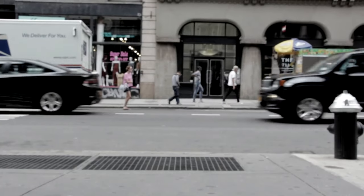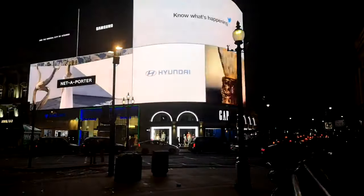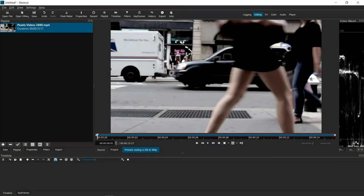One use case that comes to mind is when you want to freeze frame a point in time to create emphasis on a particular scene. There are also times when you want to eliminate every other frame, then put them back together to create a time lapse effect. I'm sure there are other use cases out there.